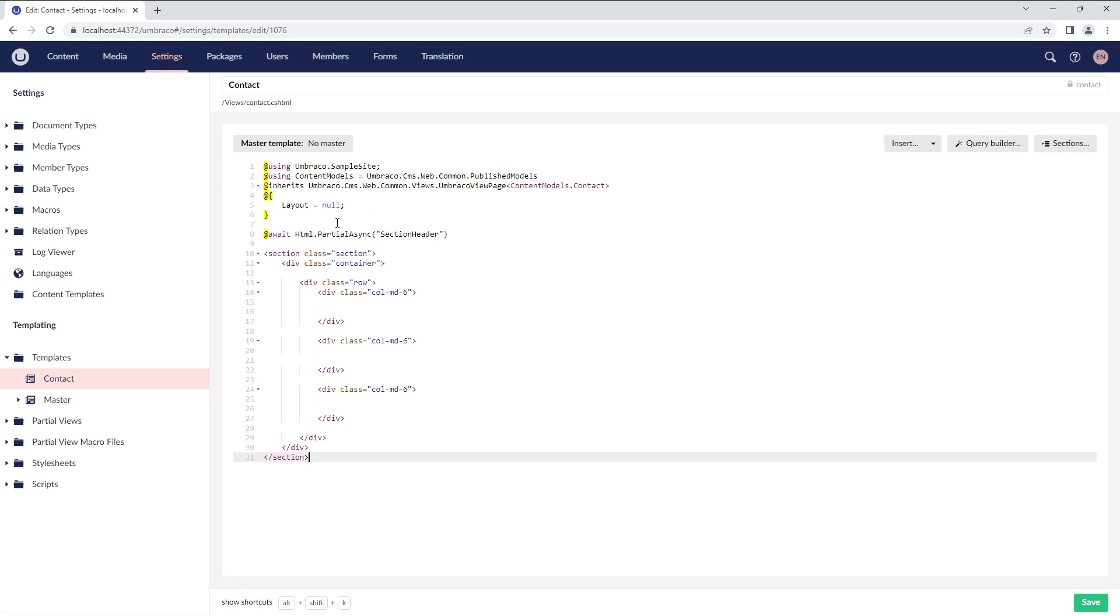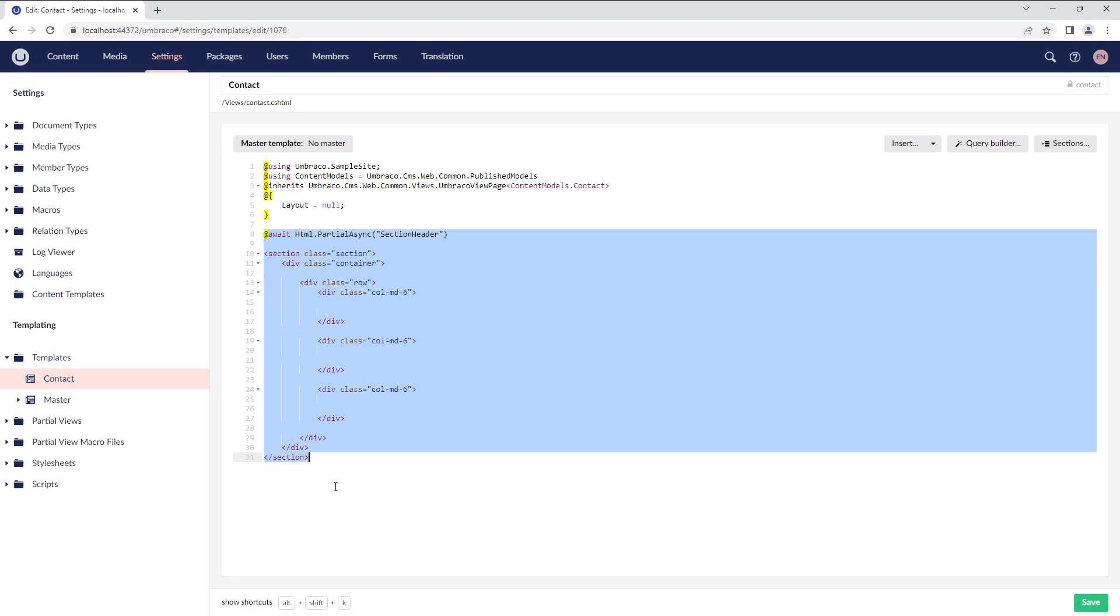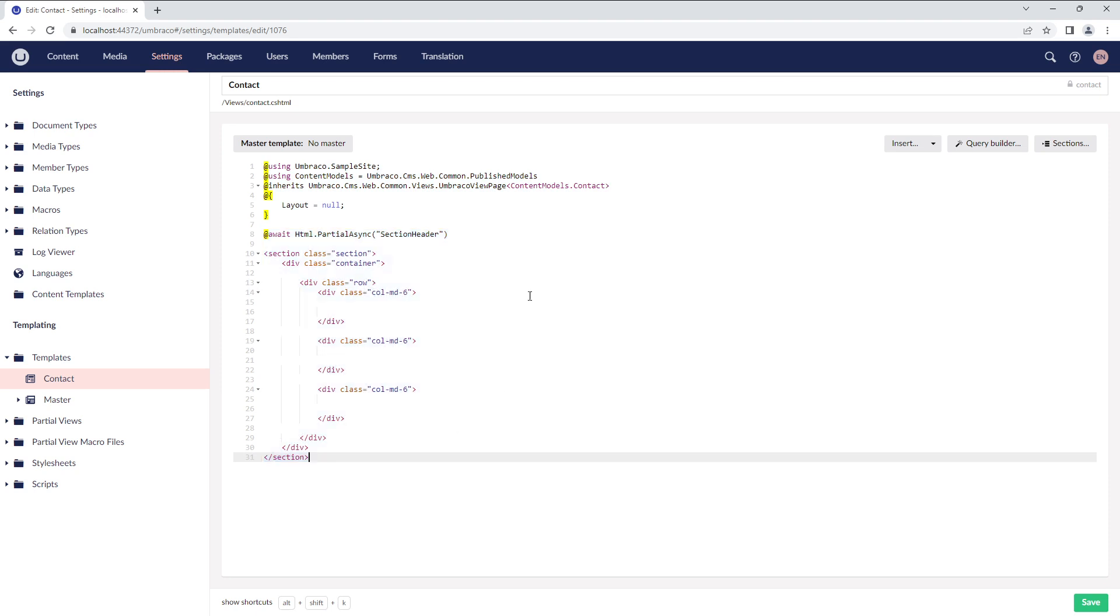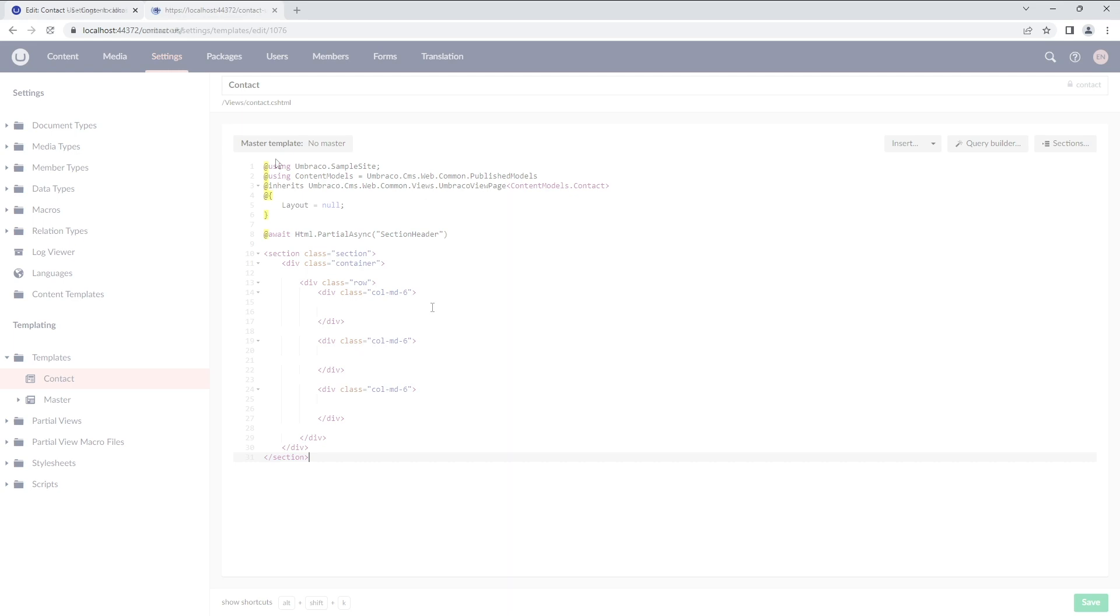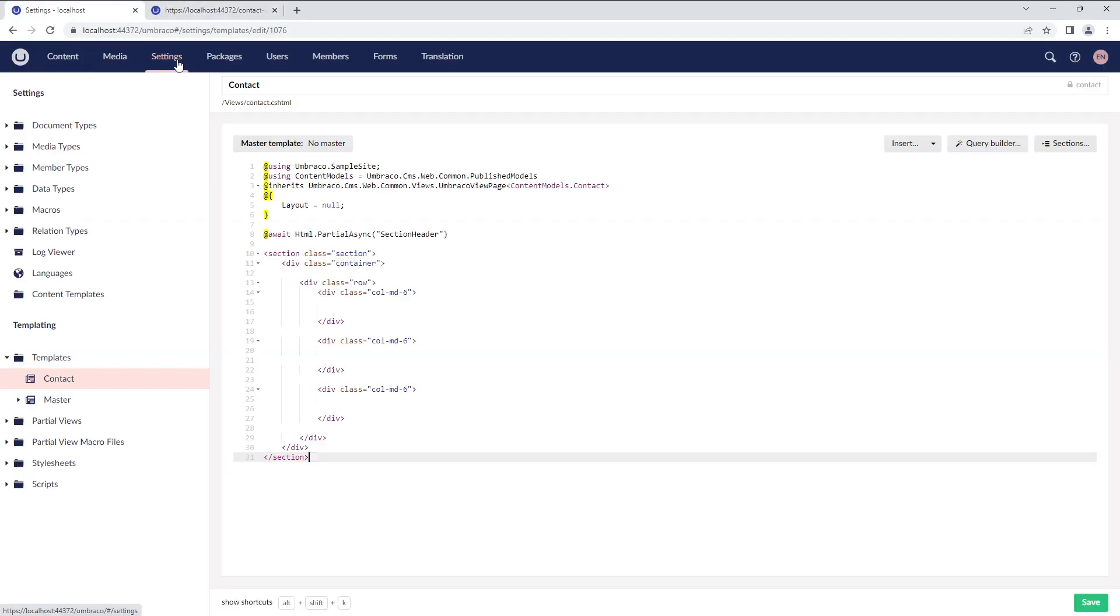You'll see some default template markup and some basic formatting that I've added in the Backoffice Template Editor. We'll take a quick look at the front-end. Currently, it displays only the page title since we've rendered the partial view from the template.